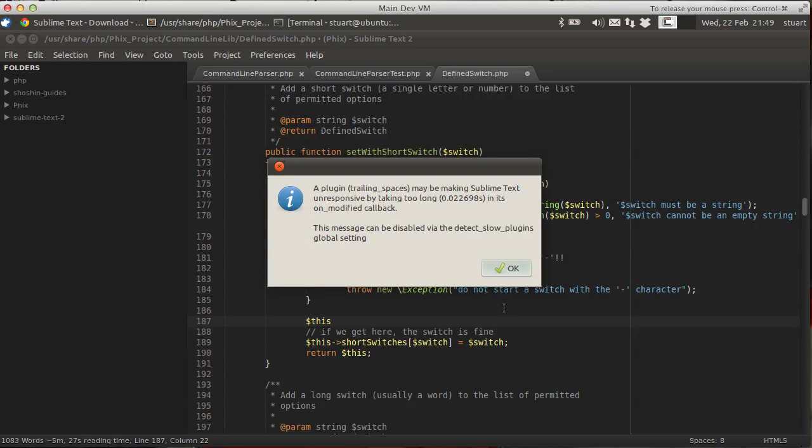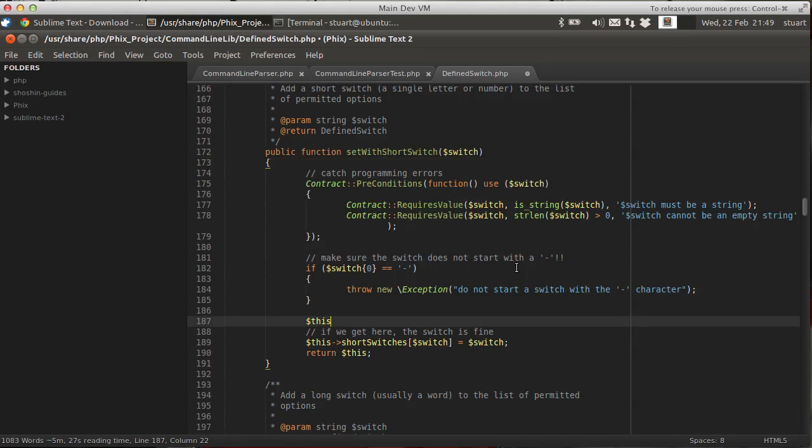So one of the plugins has tripped the built-in warning about how slow plugins are. Believe you me, that plugin's not normally slow, but Sublime Text 2, anything slowing you down lets you know. There's an emphasis on speed, which is fantastic.